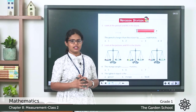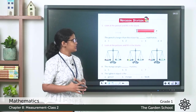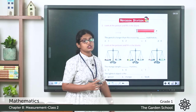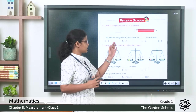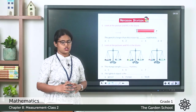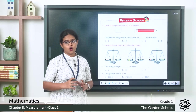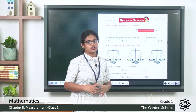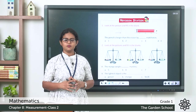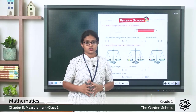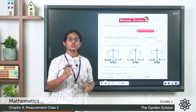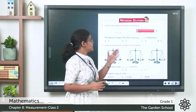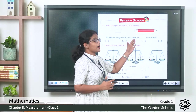Now we are done with this chapter. Let's discuss the revision exercise. The first question: look at the picture and fill in the blanks. You can see an eraser and a pencil. The eraser is one matchstick long, and the pencil is four matchsticks long. So how many more matchsticks does the pencil have than the eraser? You need three more. The pencil is longer than the eraser by three matchsticks.